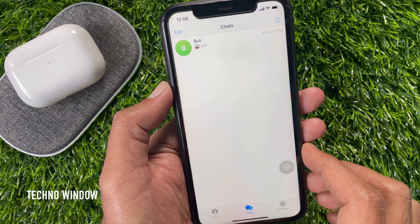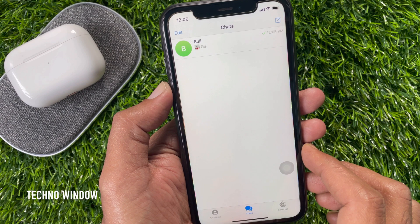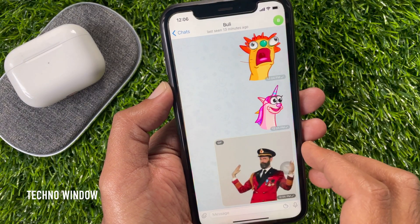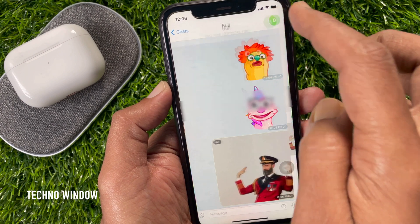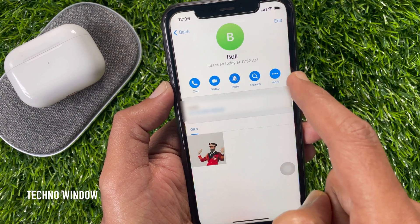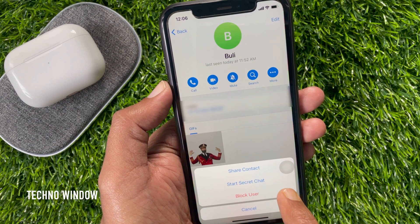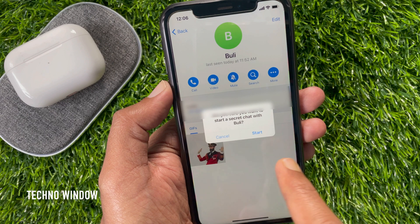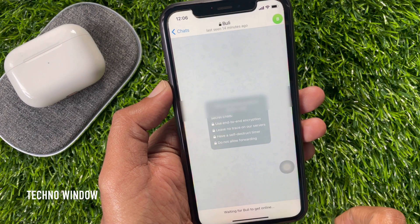The best part of the Telegram app is Secure Chat. So open the contact for Secure Chat. Tap the Contact Profile Picture on the top right. Then tap More. Tap Start Secure Chat. Are you sure you want to start a secure chat with this contact? Tap Start.